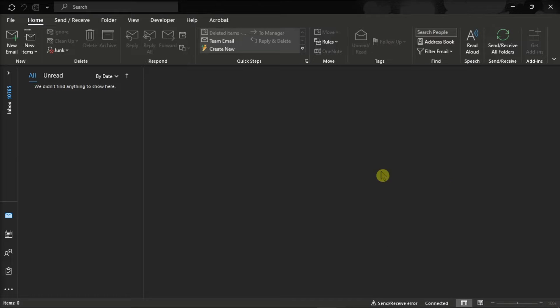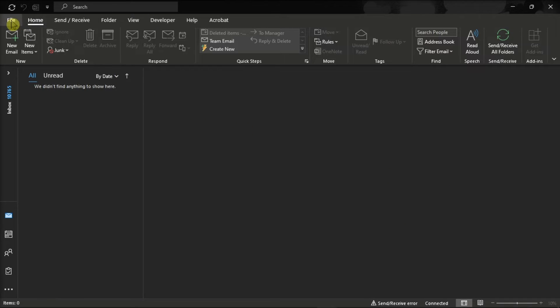Then click on the File tab and select Options from the categories on the left.